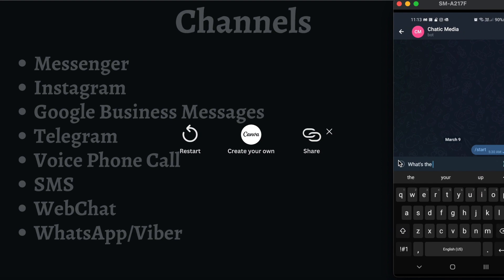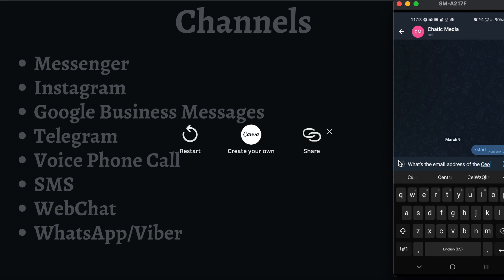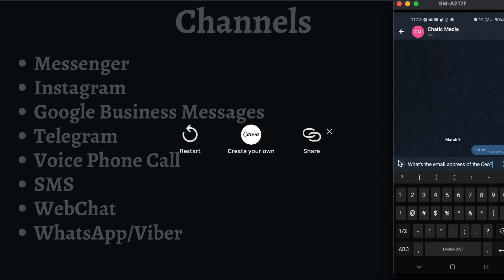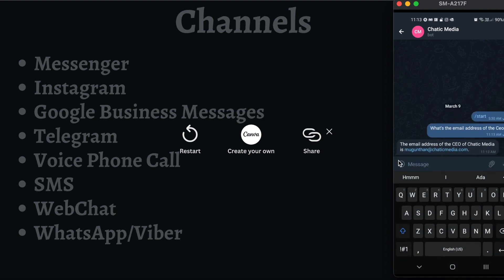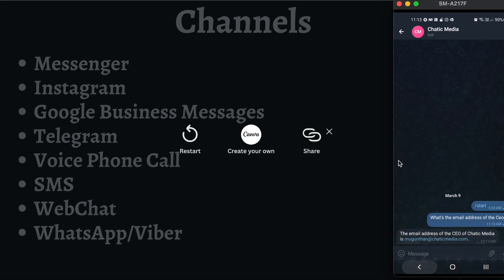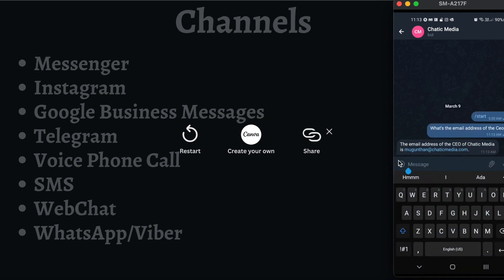Now let's open Telegram and see the demo there. I'll ask: 'What is the email address of the CEO?' We didn't train this on a large amount of data for the demo, but it actually responds correctly to this question.